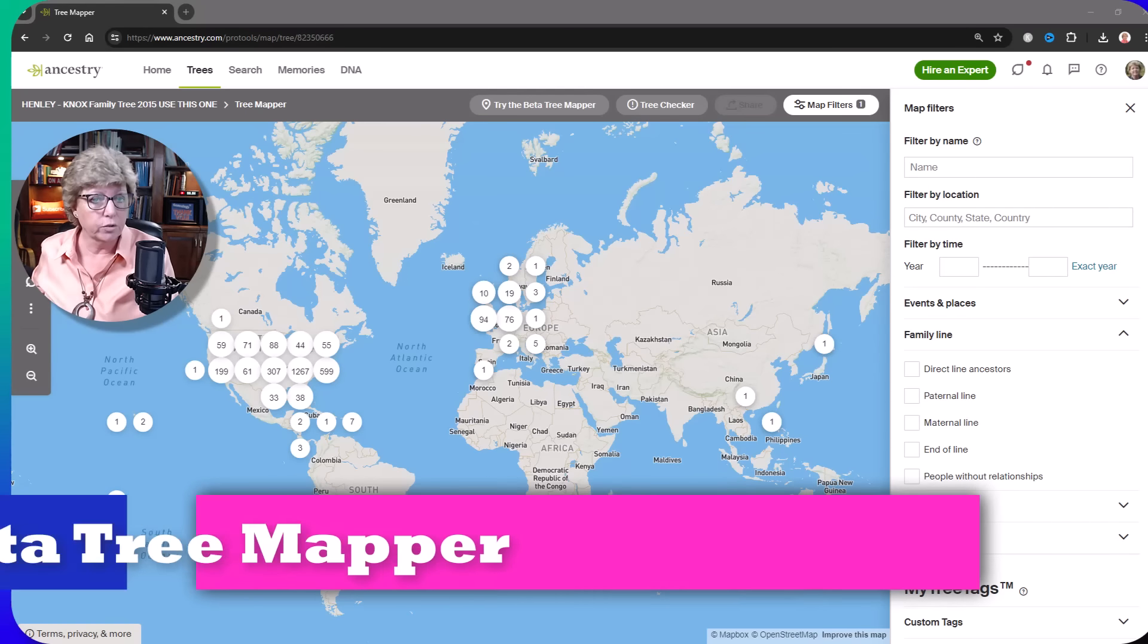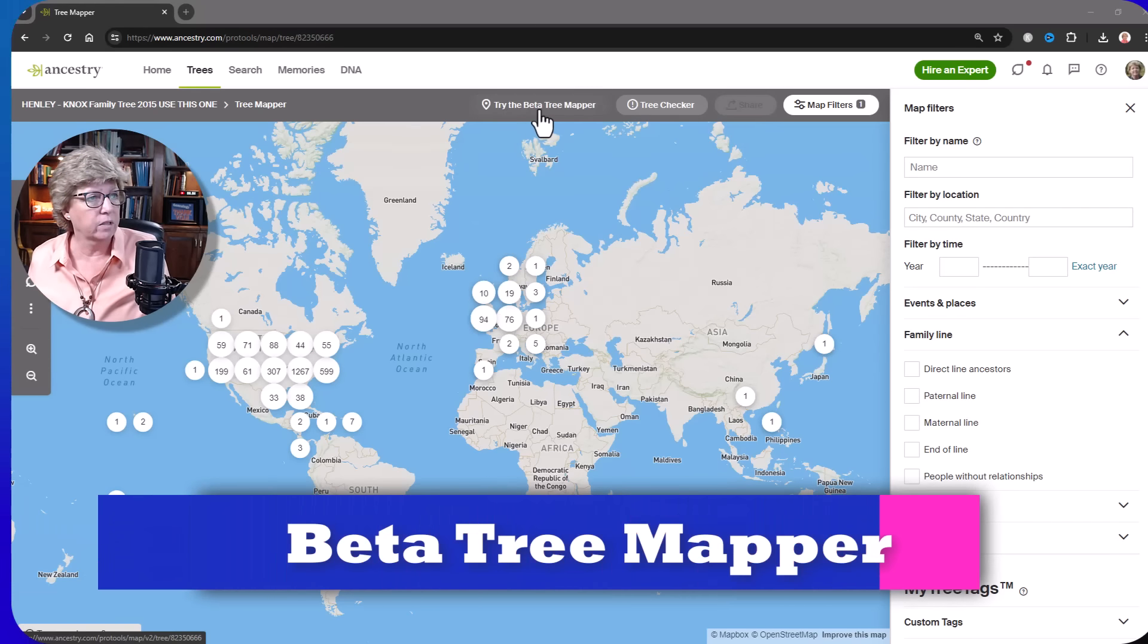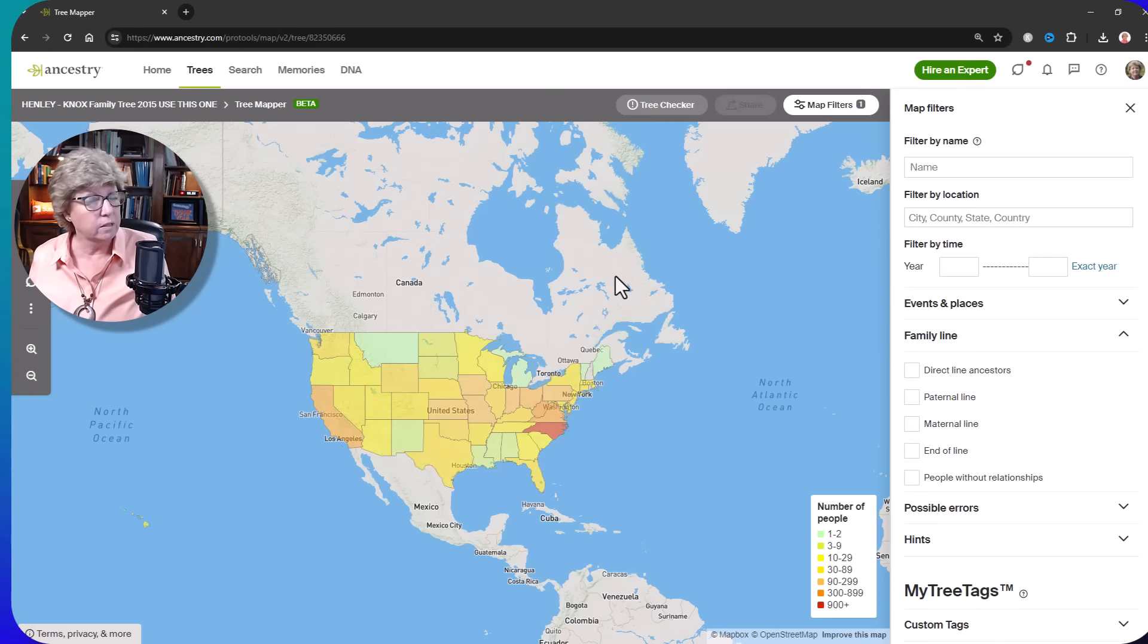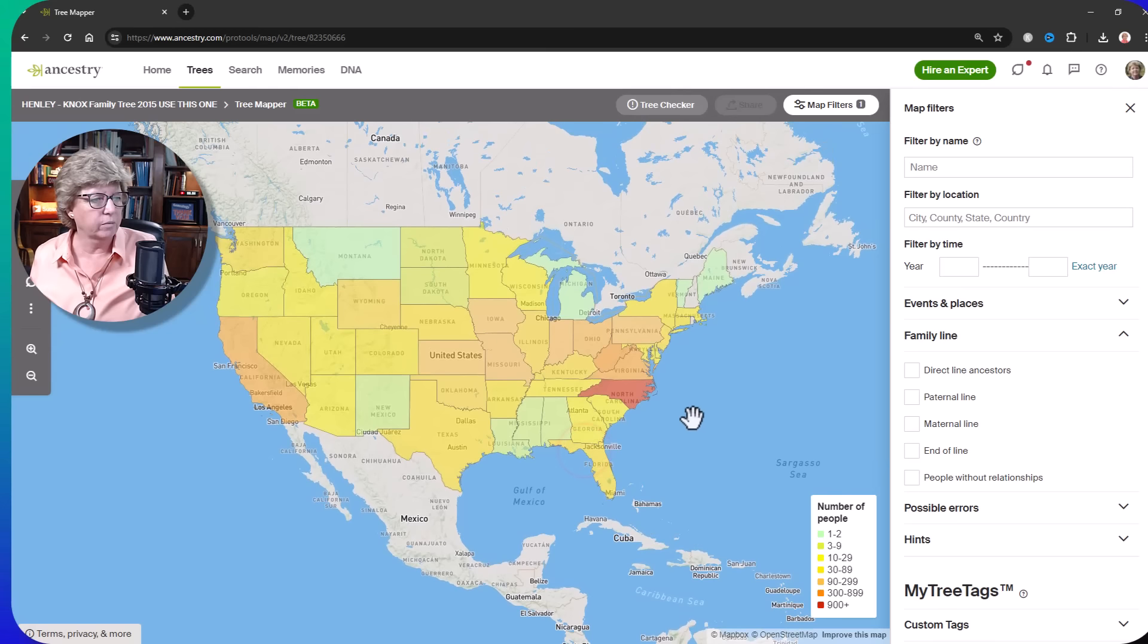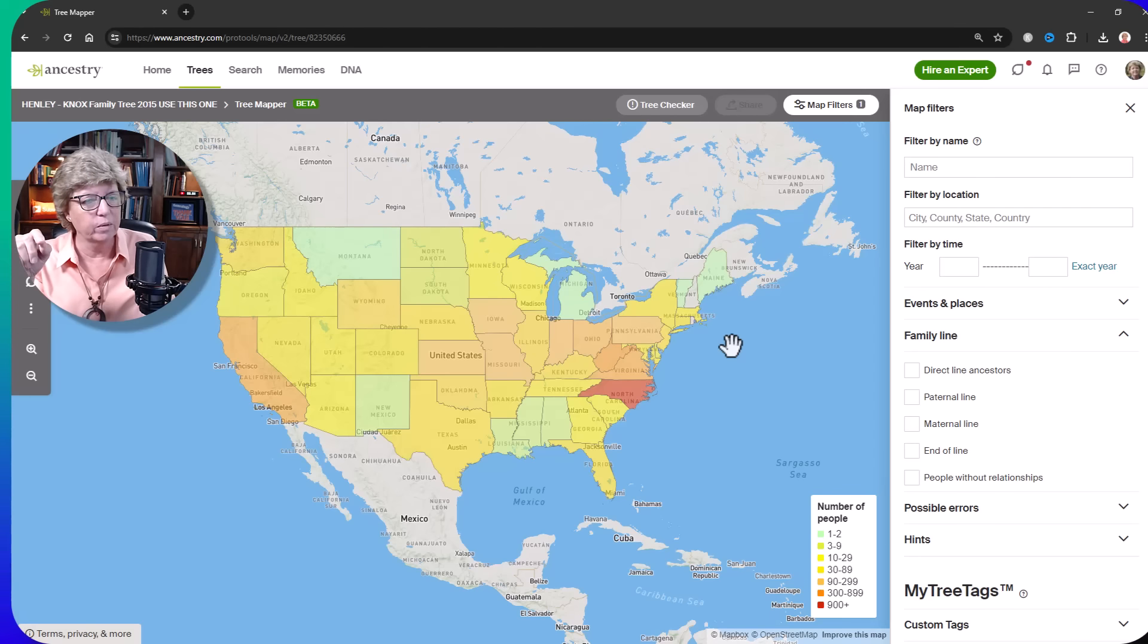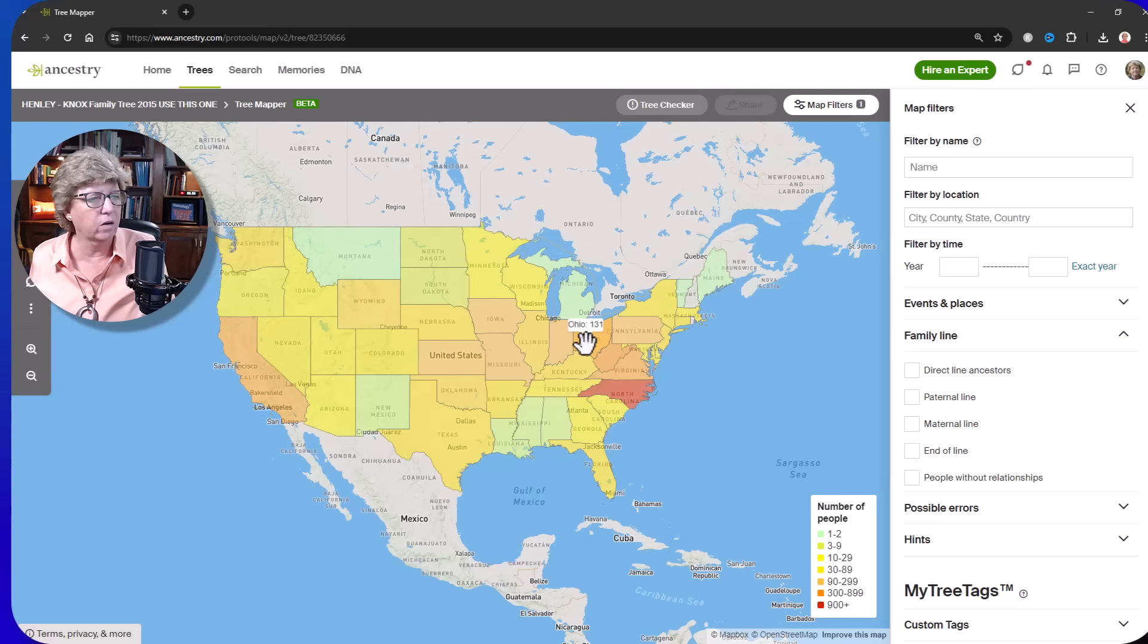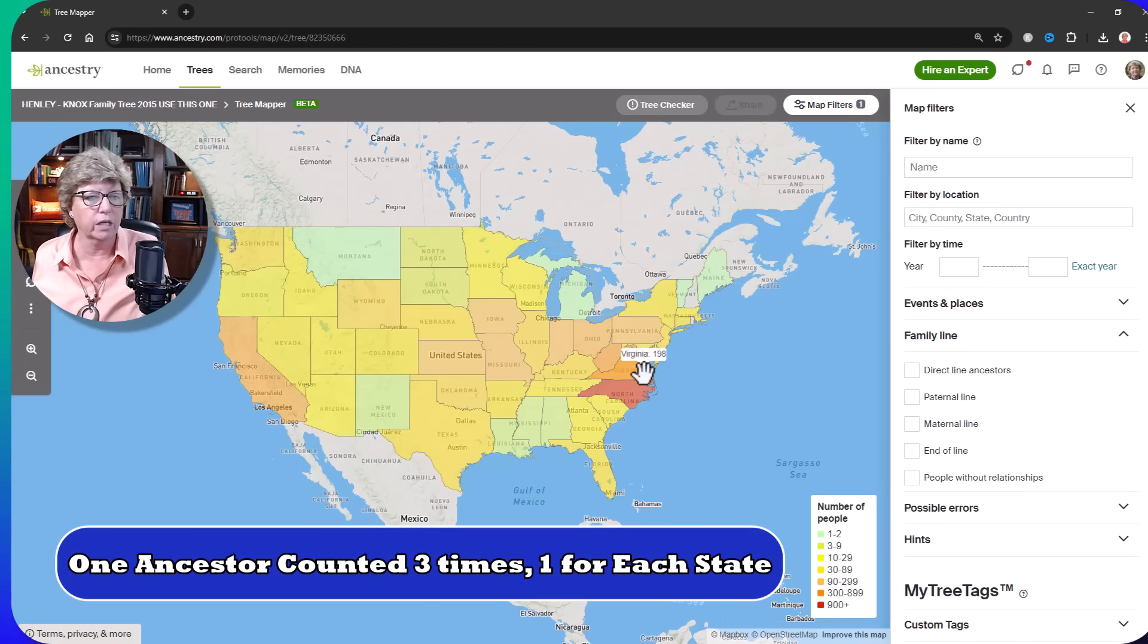Jumping back into tree mapper for a moment, they have this new try the beta tree mapper. So if you want to click on that, it's kind of interesting. I believe this is only in the United States right now, but it just gives you the same thing, different view. So you can see how many people that you have in each location. I can tell you this says people, but it's really documents kind of. So I know that I have some ancestors that appear in Ohio and West Virginia and Virginia. One person, like one ancestor that appears in all three states. So he's counted every time in all of those states.